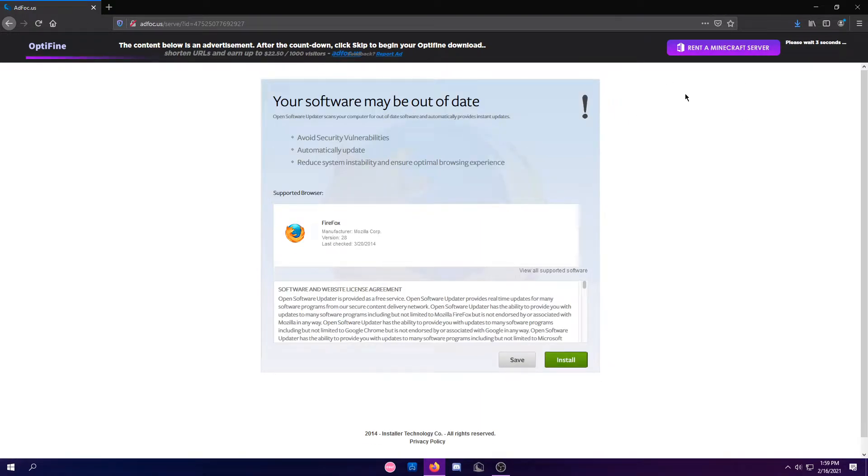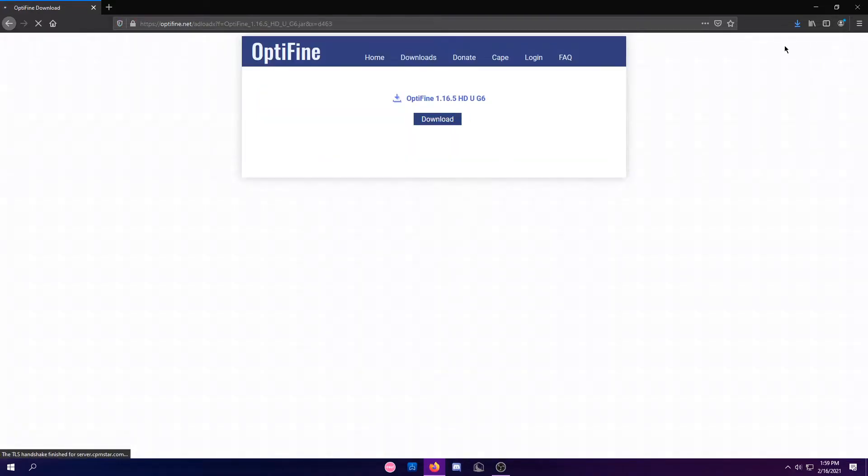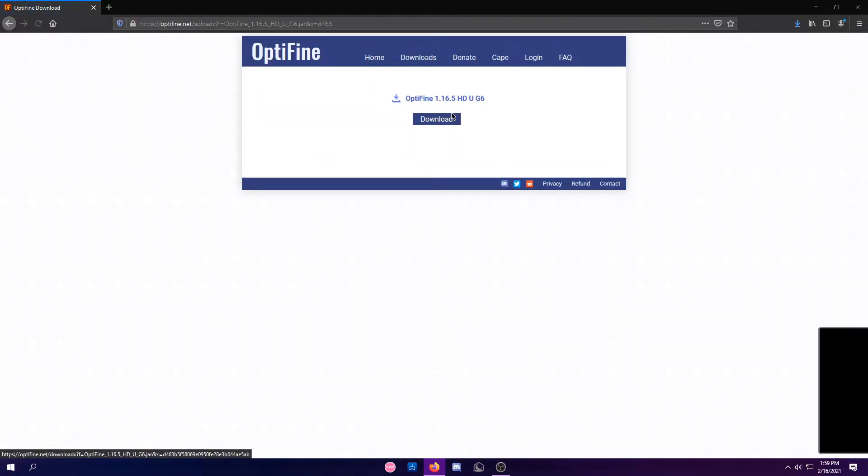Don't click on any of this, because this could be a virus. Just click Skip, and boom,